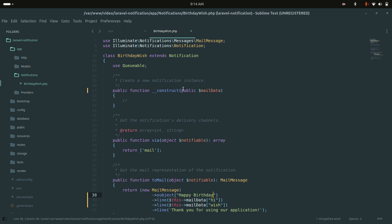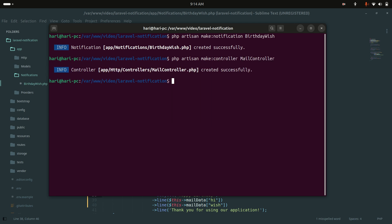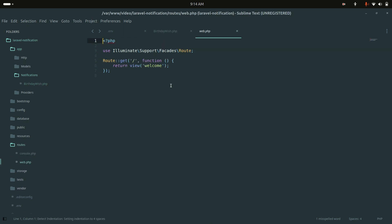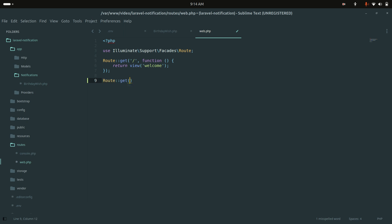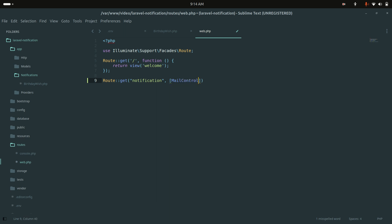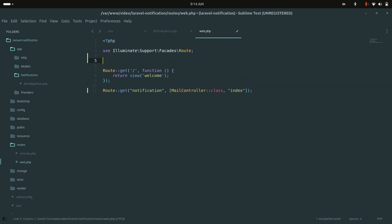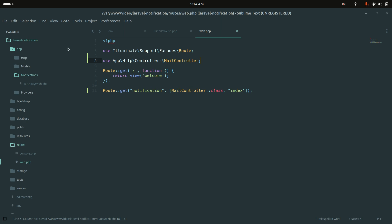Now let me create a controller. I'll run `php artisan make:controller MailController`. Once created, I'll define a route using `Route::get('notification', [MailController::class, 'index'])`, add the namespace for MailController, and save.